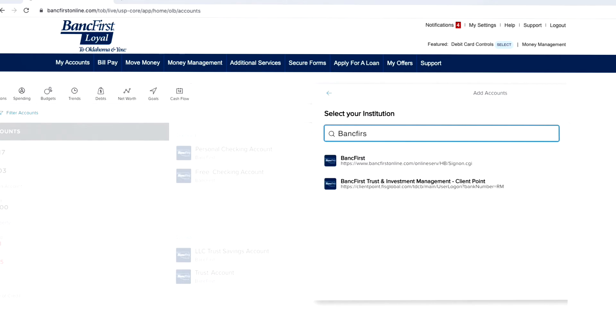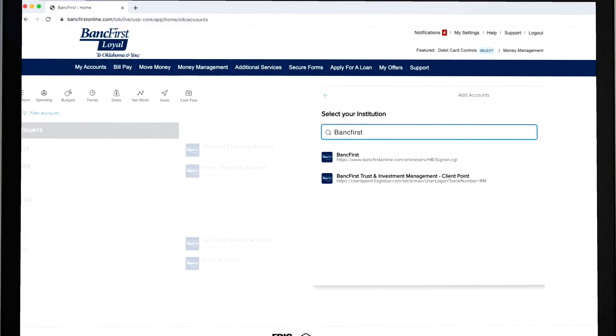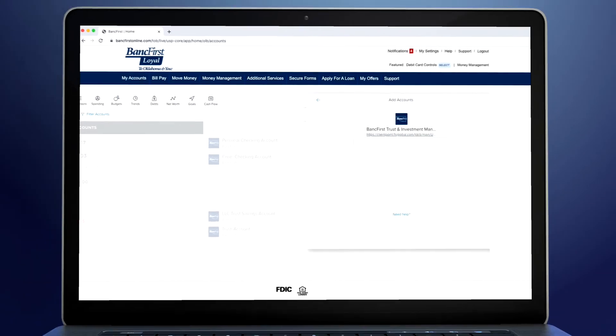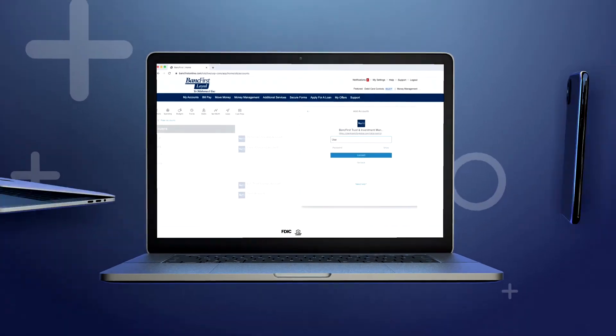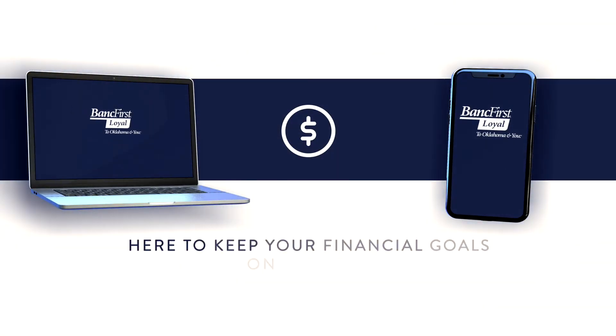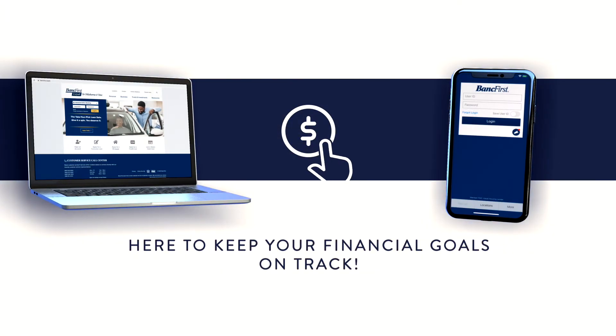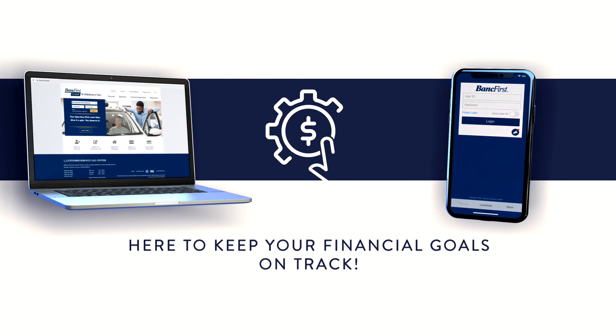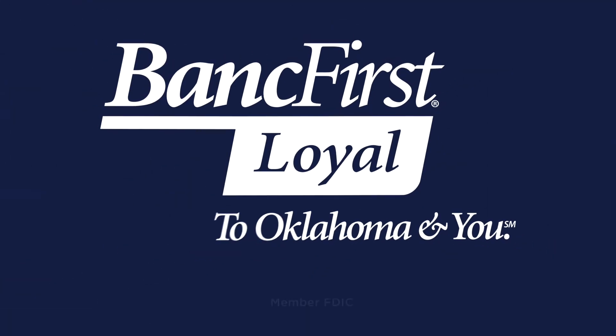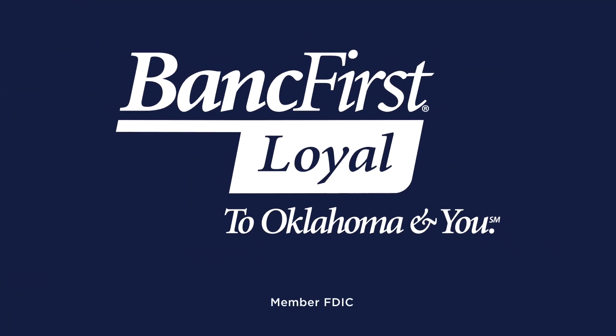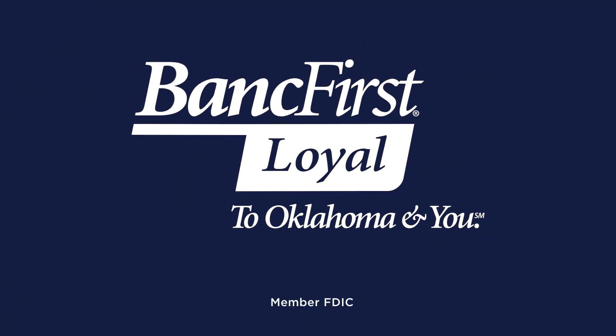It's powerful tools like our Money Management System that set us apart from the rest. BankFirst. No matter what life throws at you, BankFirst is here to help. BankFirst. Loyal to Oklahoma. Loyal to you.